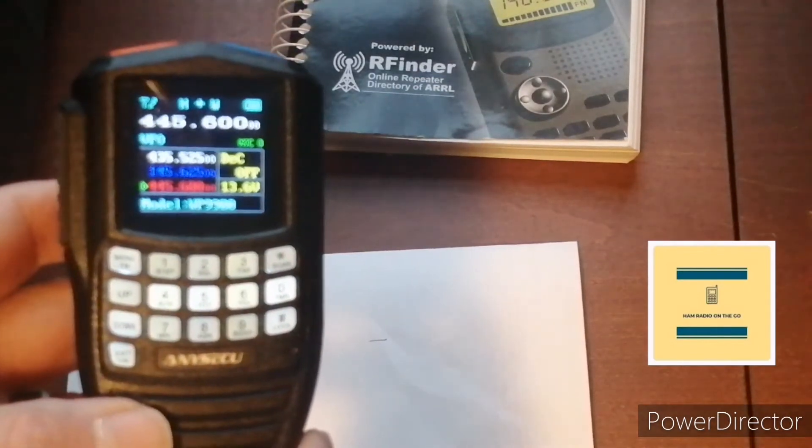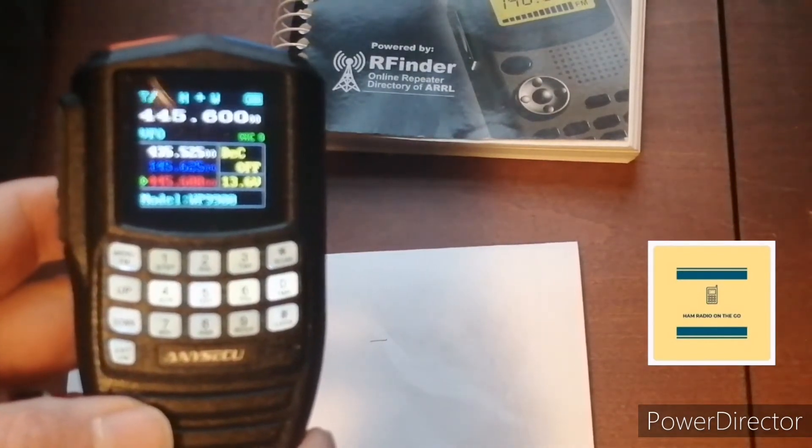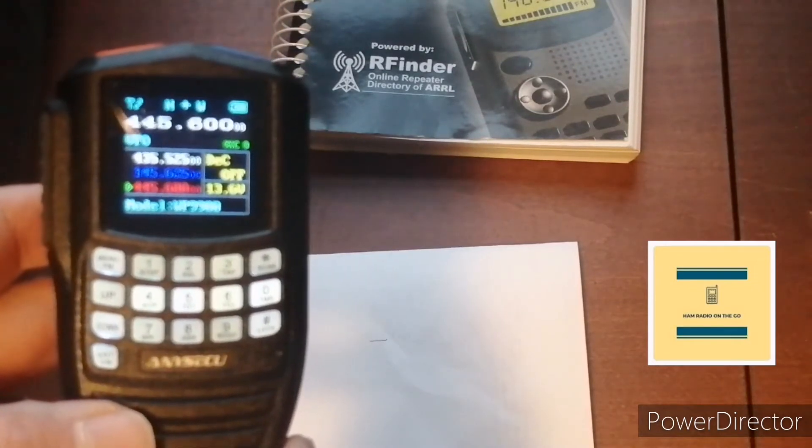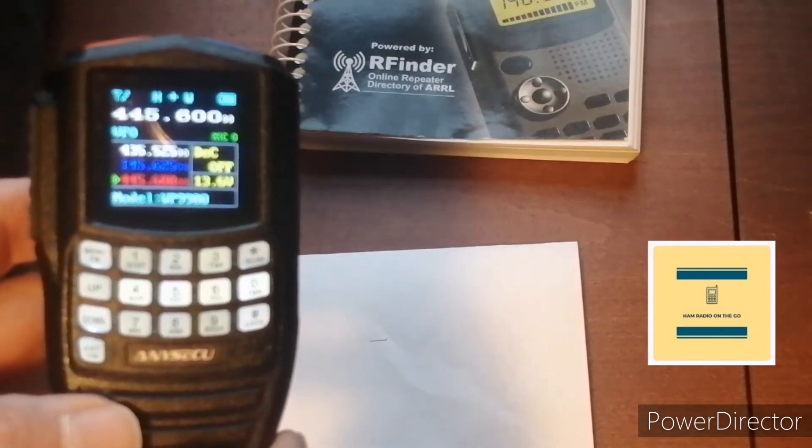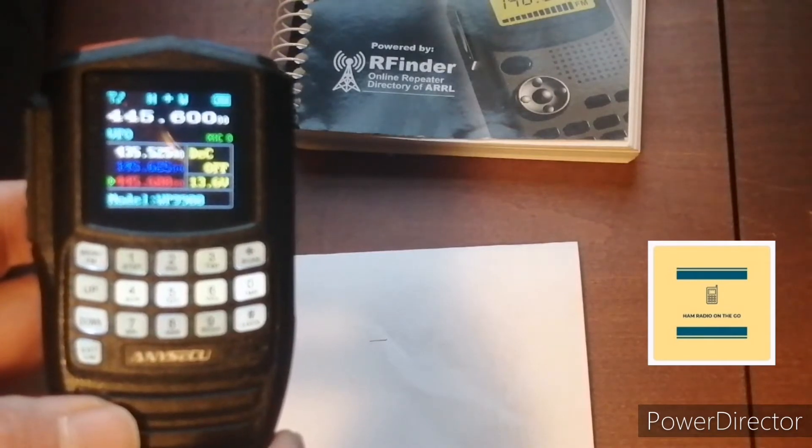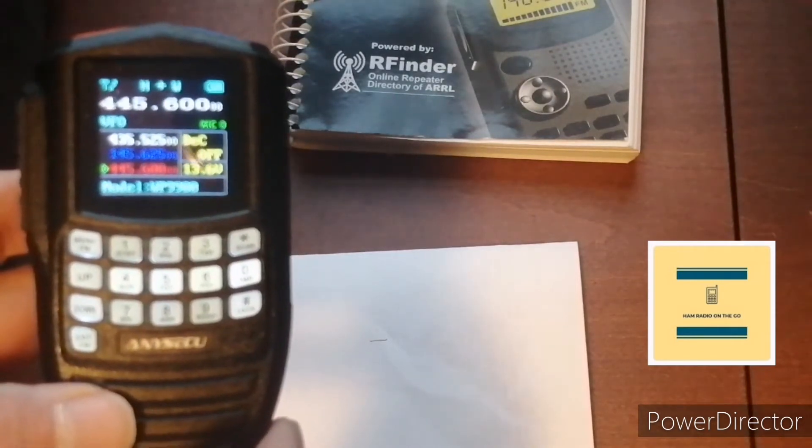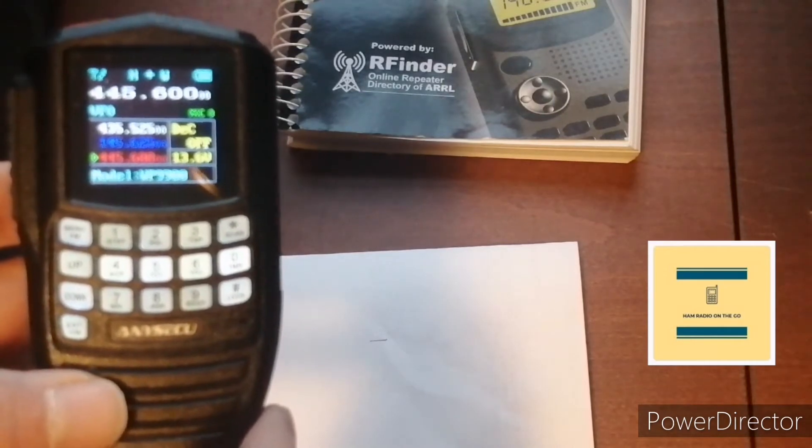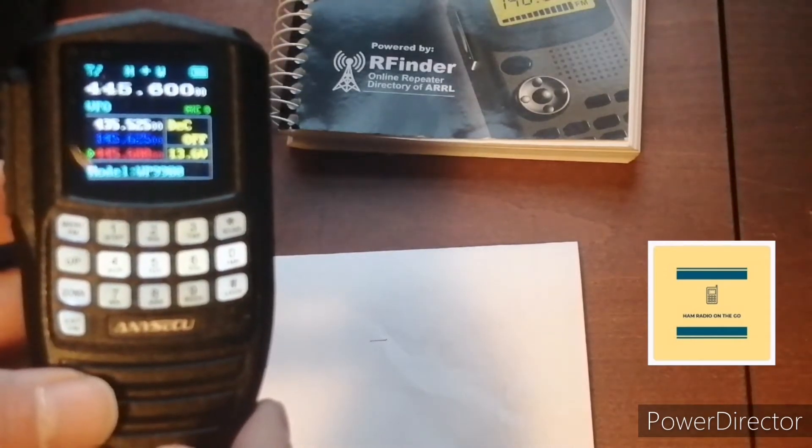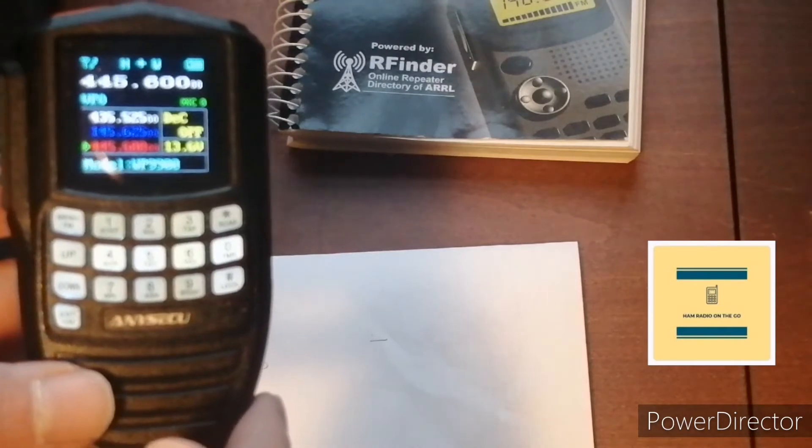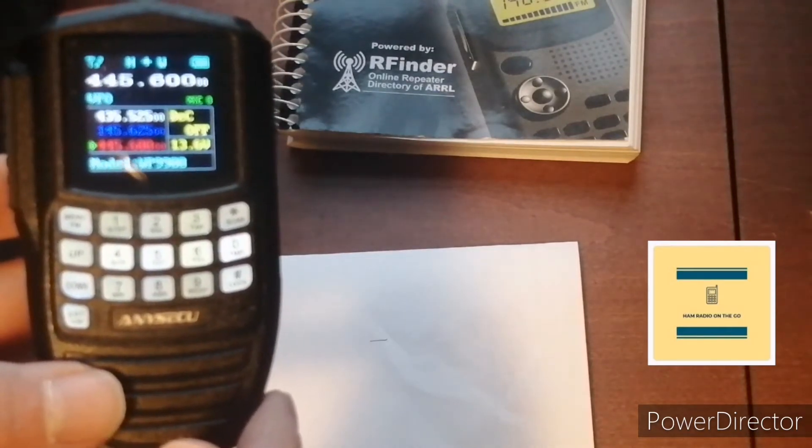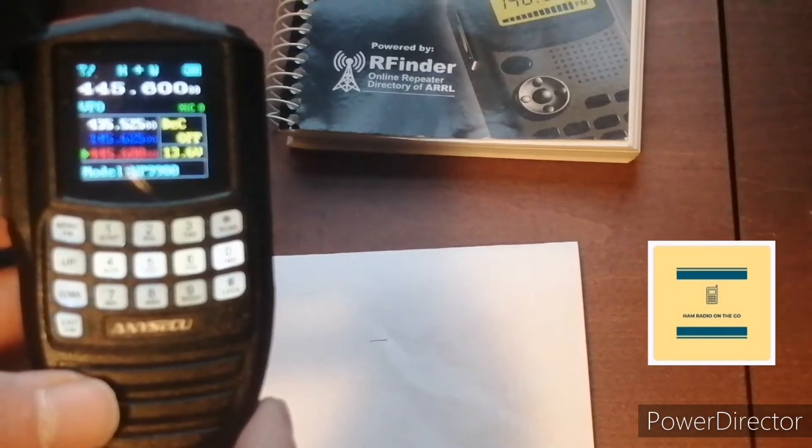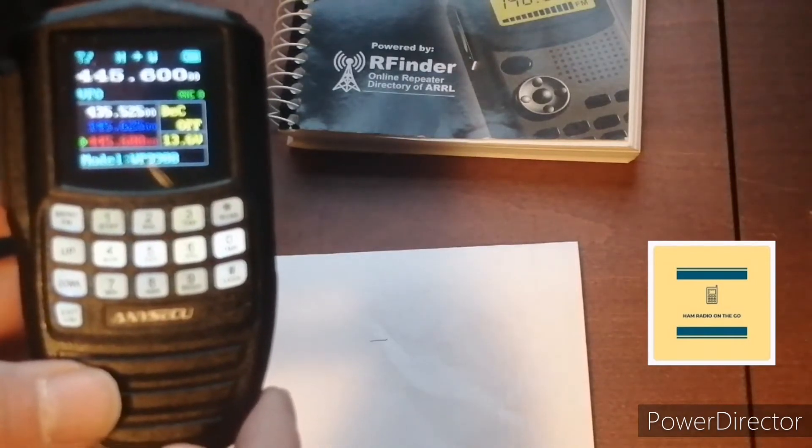Okay, welcome back to the channel. Today I'm just going to show you quickly how to program a repeater pair, a repeater frequency, into your memory manually on the Anyseku WP-9900. There's software out there that you can put into your computer and with the data cable you can program it directly into the radio, but we're going to do it manually.